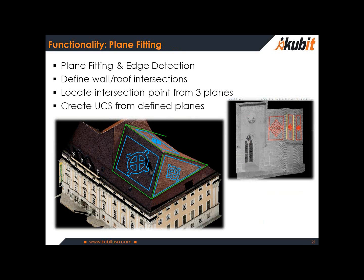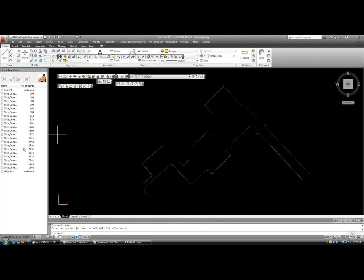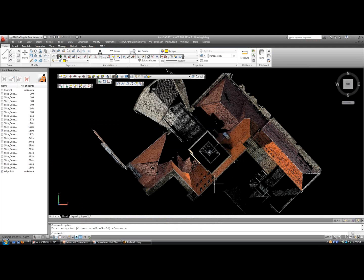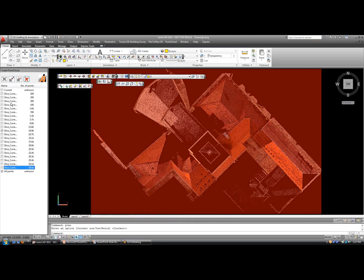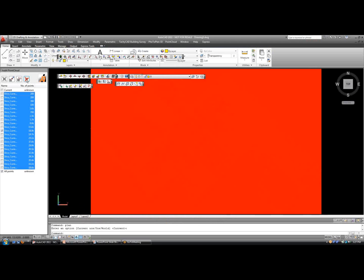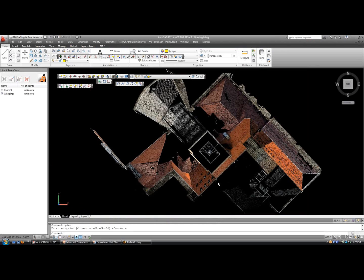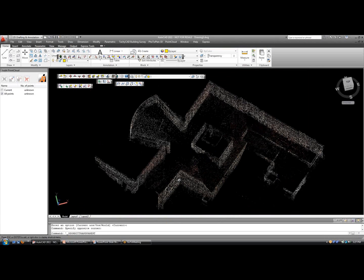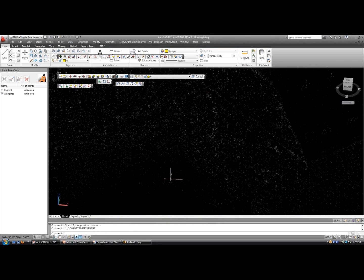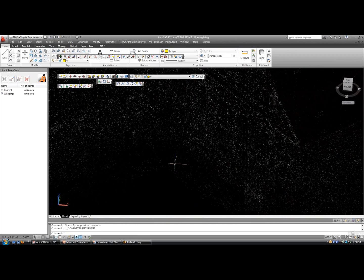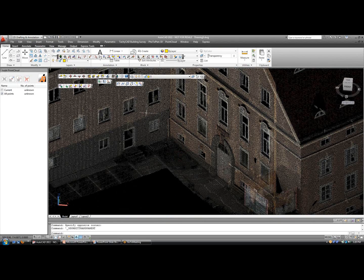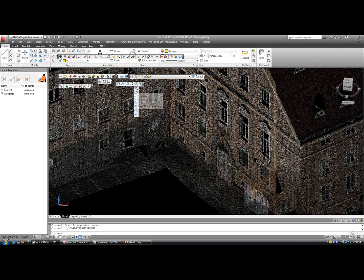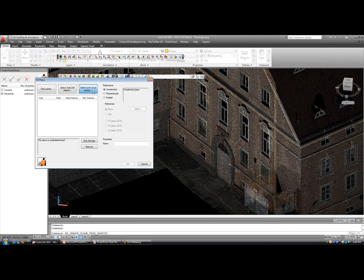You can also create UCSs from defined planes, and I'm going to demonstrate this. So let me turn on all my points, and I'll go ahead and get rid of these sections, because I'm going to focus on just the whole cloud and zoom in on this area. And I'm going to go over to my modeling tools and choose to fit a plane by selecting a section of points.